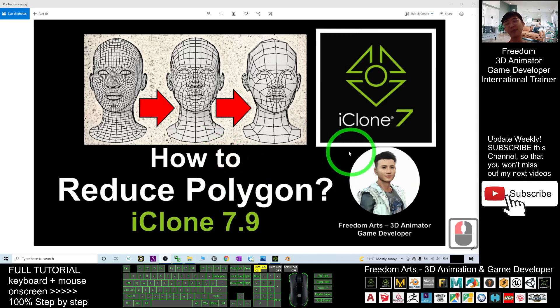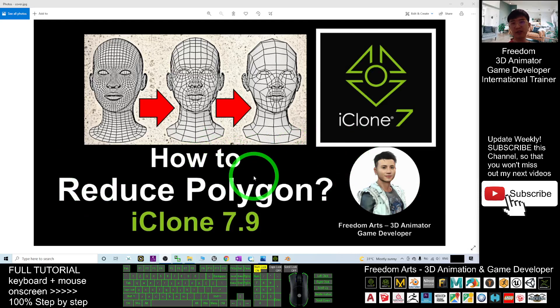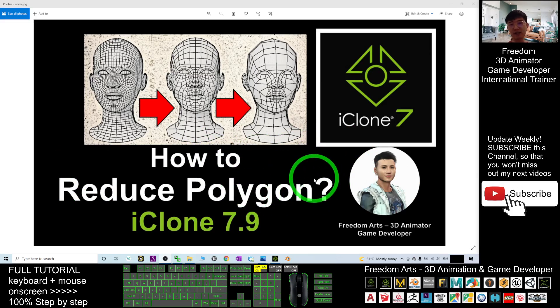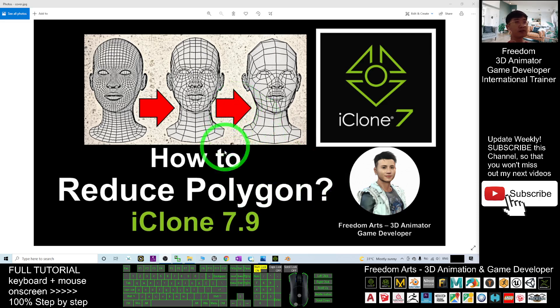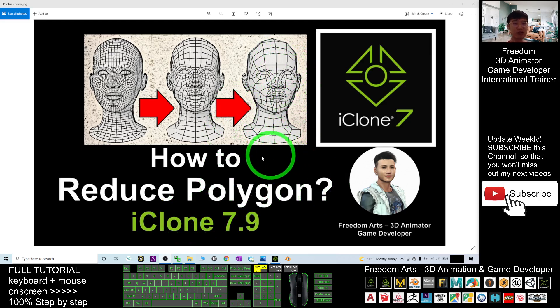Hey guys, my name is Freedom. Today I'm going to show you how to reduce the number of faces, the number of polygons, the number of triangles of any 3D models in iClone 7.9. So start from now, I'm going to show you step by step.